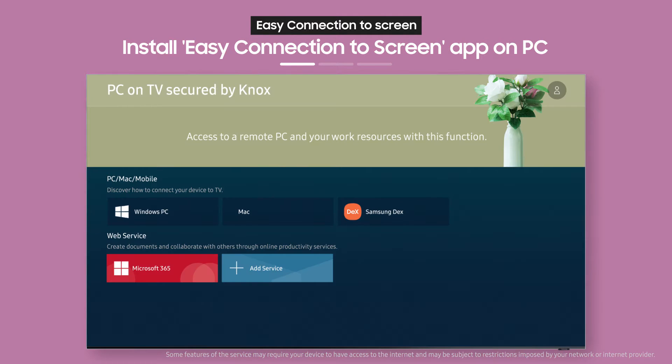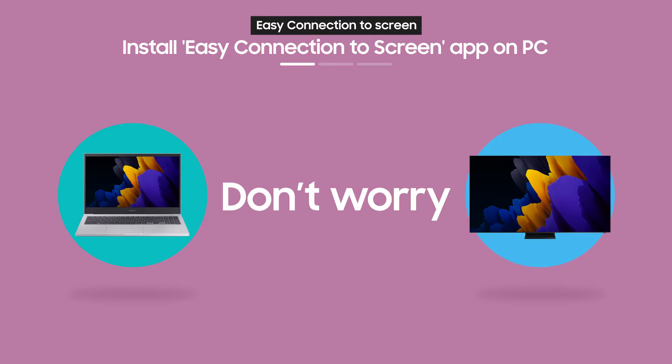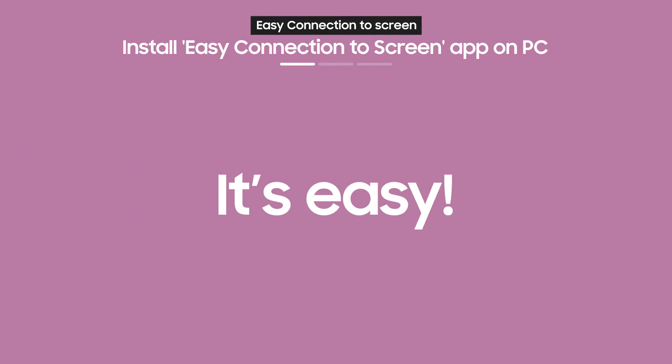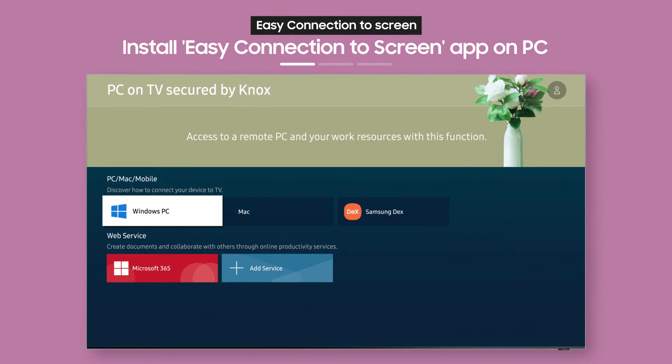Next, you need to use Easy Connection to Screen. Never used Easy Connection to Screen before? Don't worry, it's easy! From the PC on TV main screen, select Windows PC.